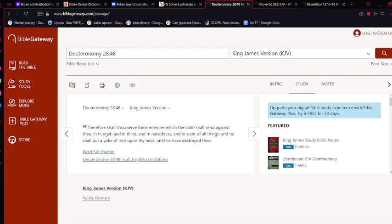Therefore shalt thou serve thine enemy, which the Most High shall send against thee, in hunger, and in thirst, and in nakedness, and in want of all things. And he shall put a yoke of iron upon thy neck until he have destroyed thee. So he's trying to remove the independency from people and their small businesses, and have a more dependent focus on, basically, the government. So anything, any place that the government can control, they're going to naturally have more power.